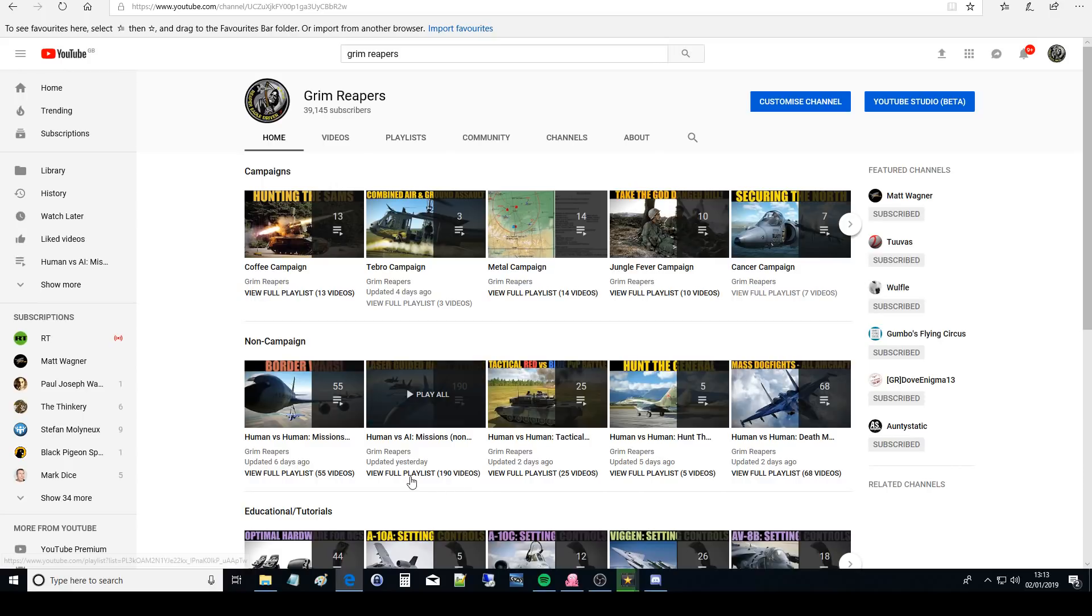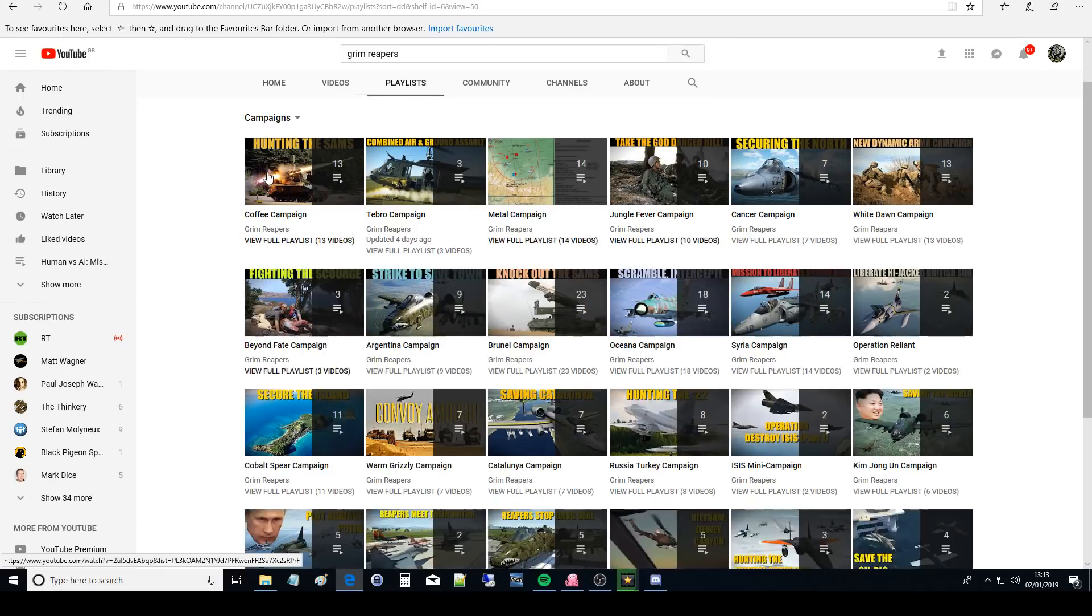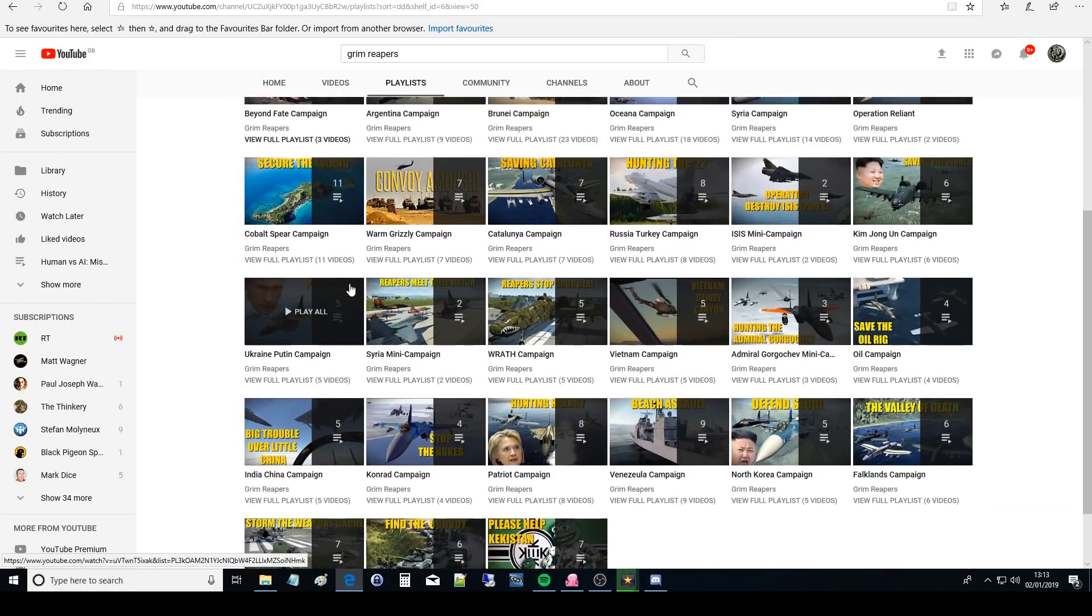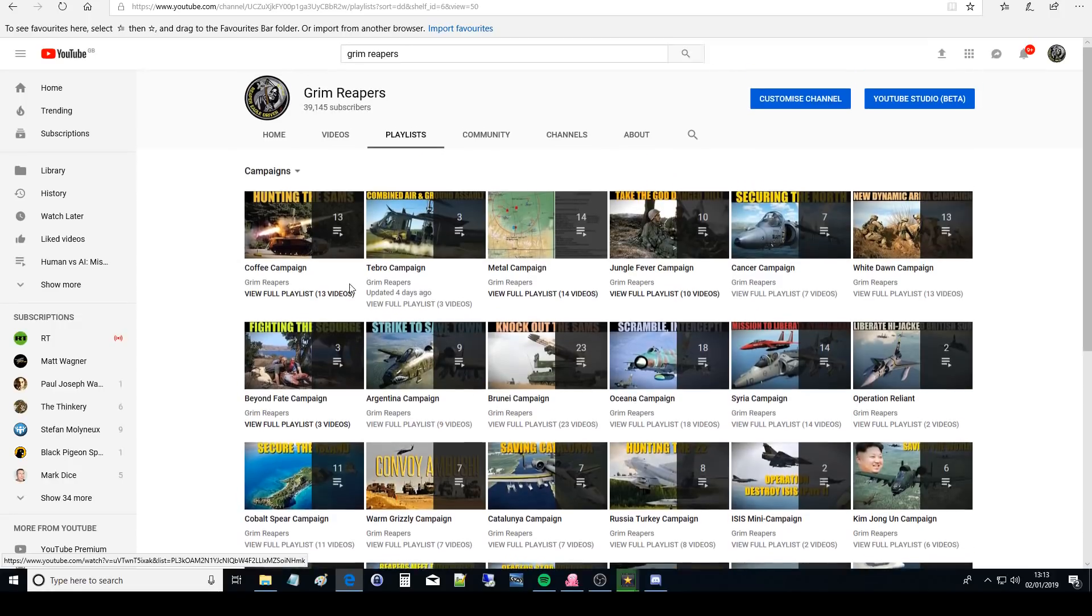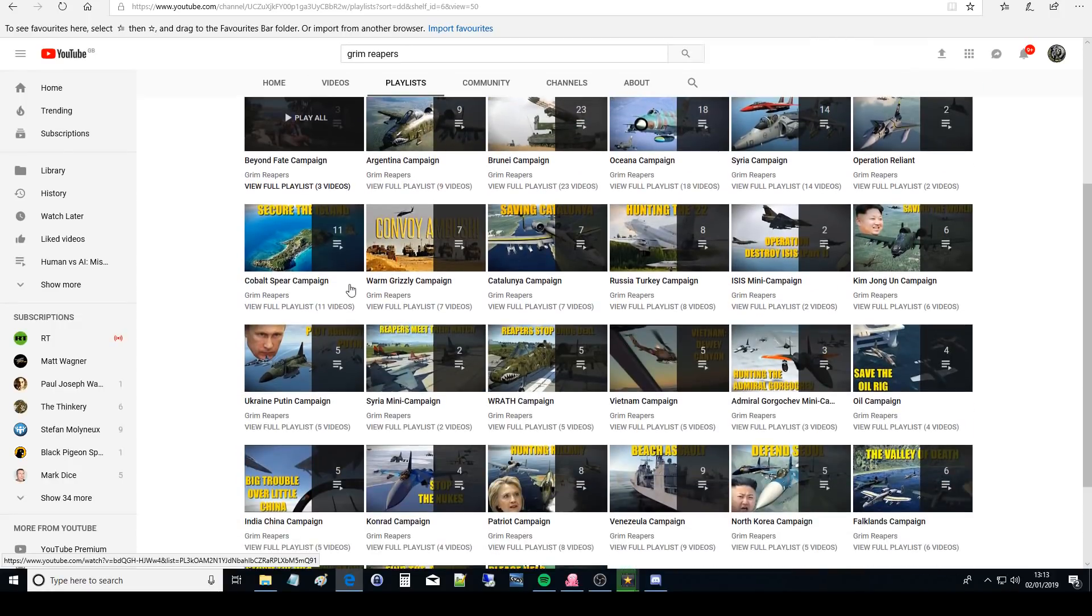Now we've got 1200 videos split into about 80 playlists split into five sections. So here is section one which is campaign, so let's click on there.